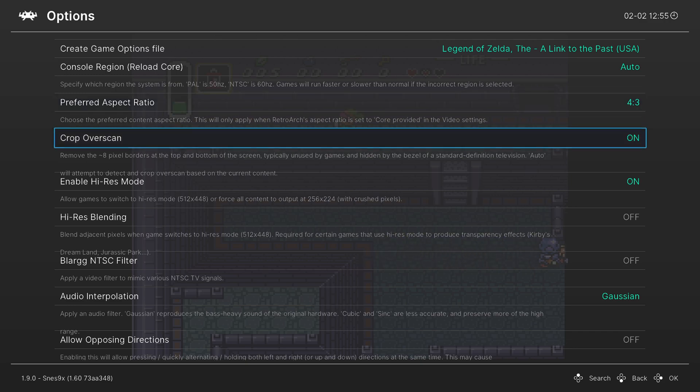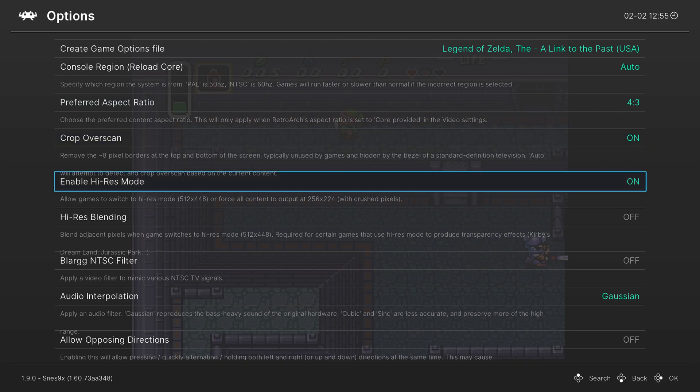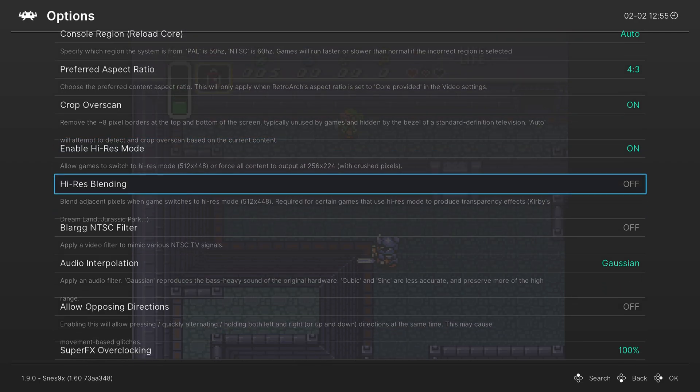Next you can enable or disable the overscan crop. I like to leave it on. Next is a high res mode that can be enabled. I like to leave that on.